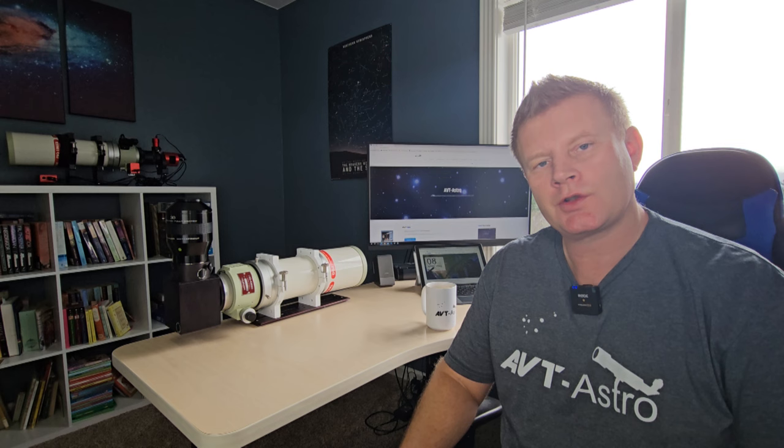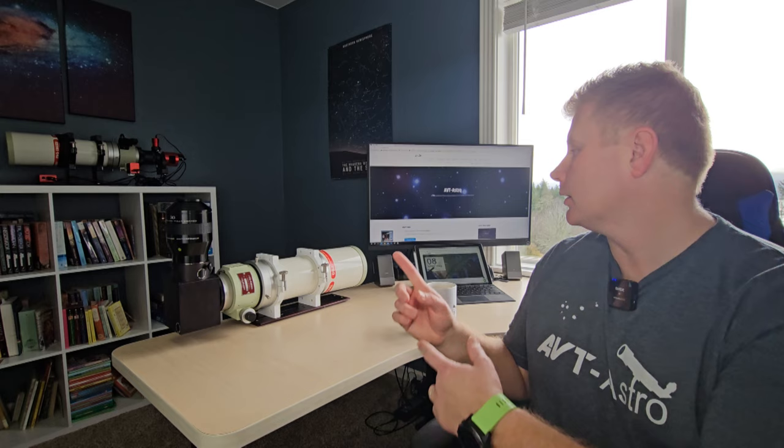Hey guys and gals, Vlad here with AVT Astro, and today as always I've got an interesting astro topic for you. For those of you that might not be familiar, I run a little astro blog called avt-astro.com and of course this YouTube channel, so if you're not subscribed please do consider subscribing.